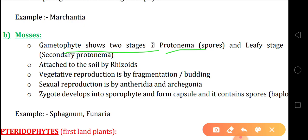The secondary protonema is the leafy stage in which sex organs are present, gametes are formed — male and female gametes — and they form the zygote. So the two stages in mosses are: number one, protonema, and number two, secondary protonema. Mosses are attached to soil by rhizoids. Vegetative reproduction takes place by fragmentation and budding, where a small outgrowth takes place on the parent body and after some time detaches from the parent body and develops into a new individual.